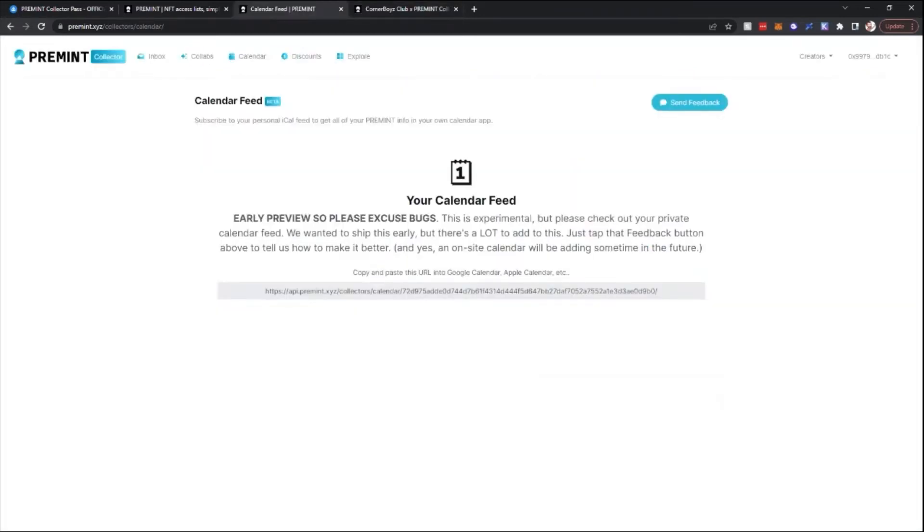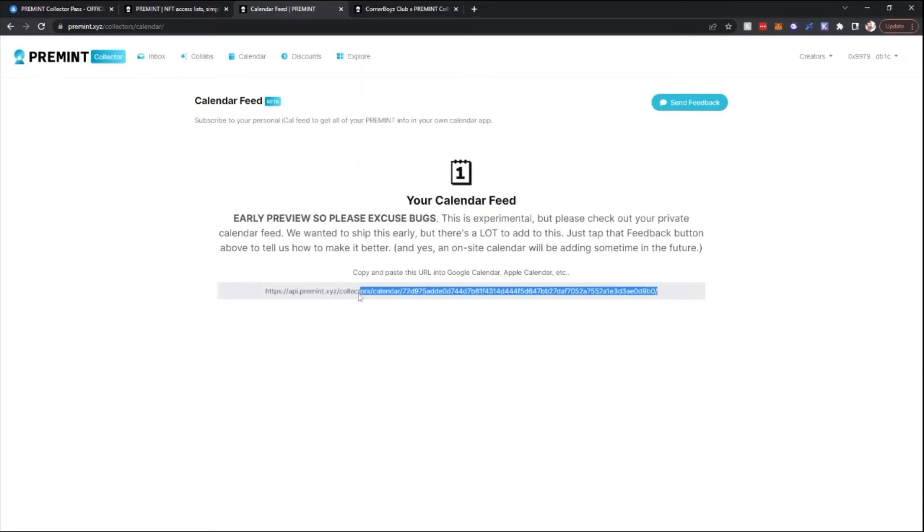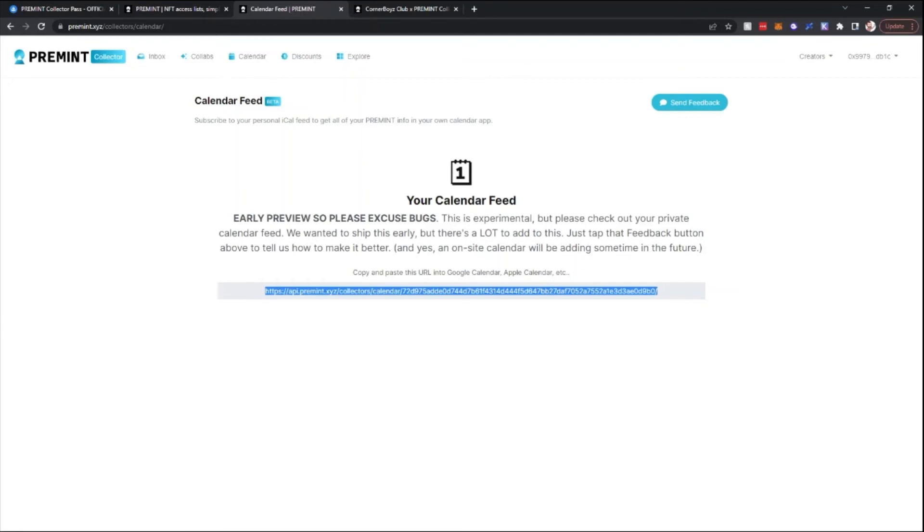Calendar tab. You'll be able to subscribe your personal calendar connected with the Pre-Mint calendar. So in this case, I would just take this, copy paste this URL from Pre-Mint and add that to my own calendar on Google Calendar, Apple Calendar, whichever one you have. And then you'll be able to see the feed of mint dates that are coming up for you.